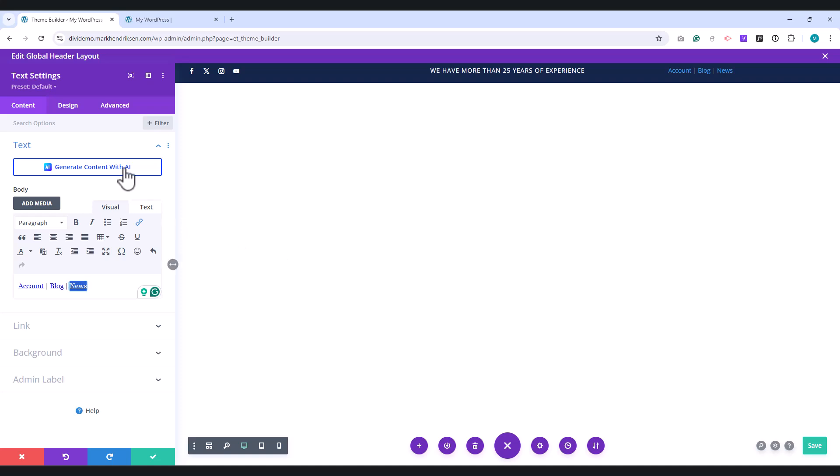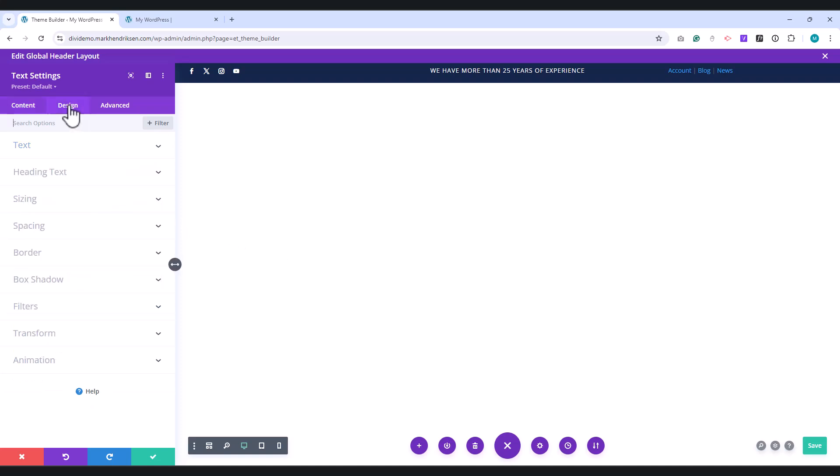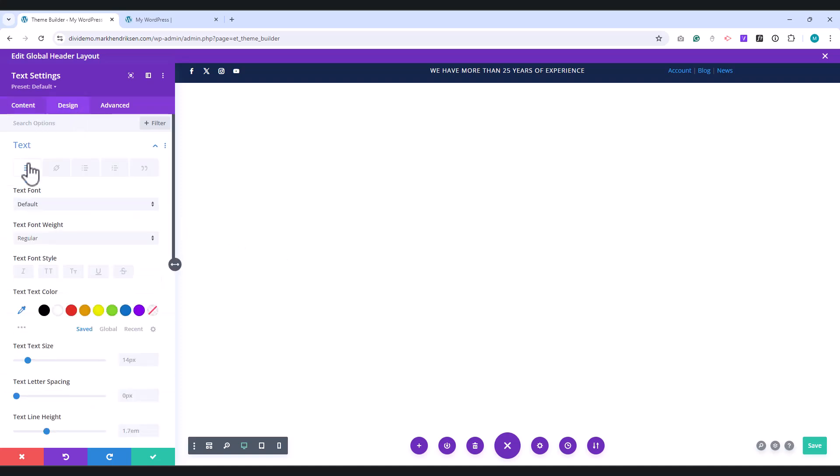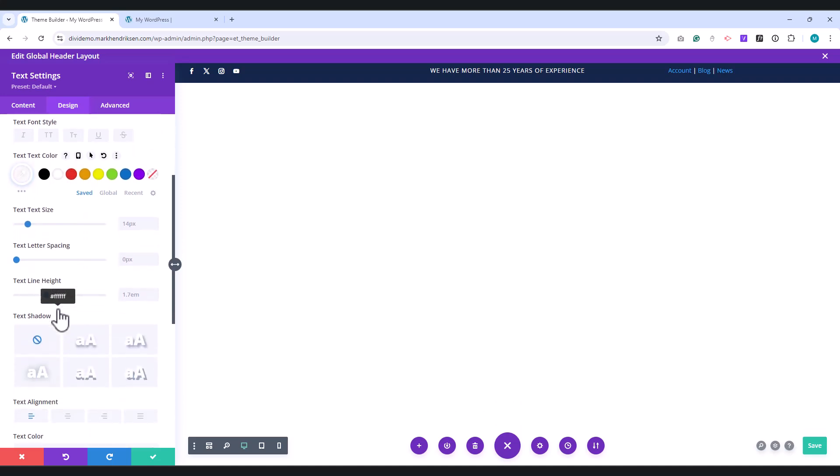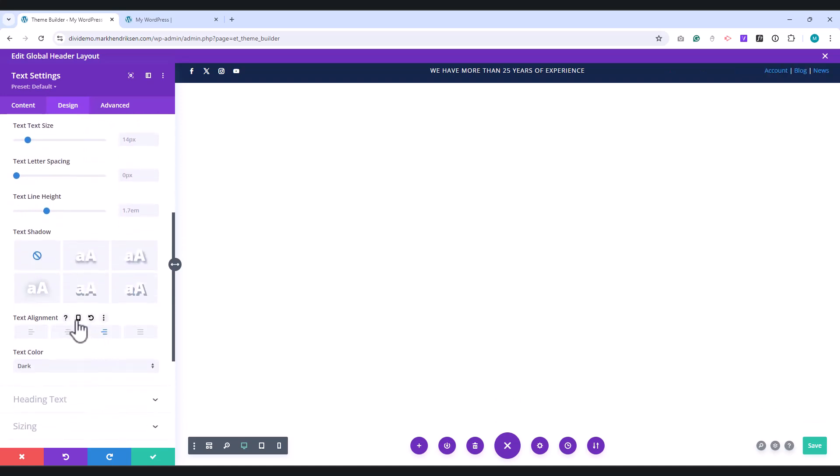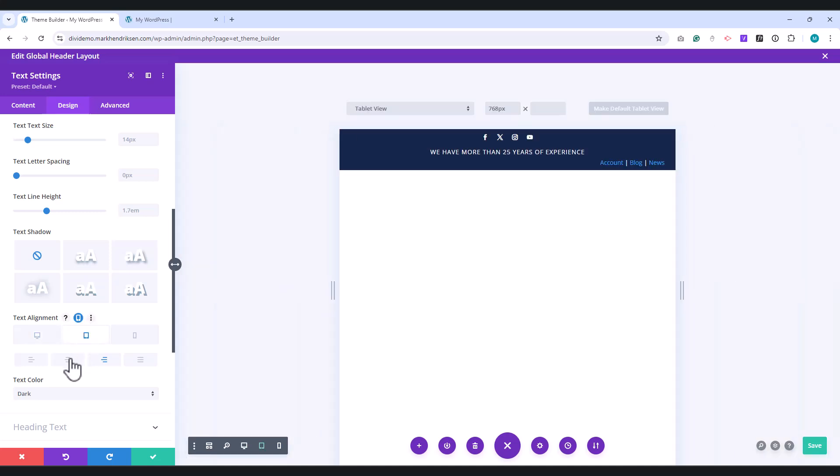Go to the Design tab. Under Text, set the text color to white, and the text alignment to right. Switch to Tablet and set the alignment to Center.